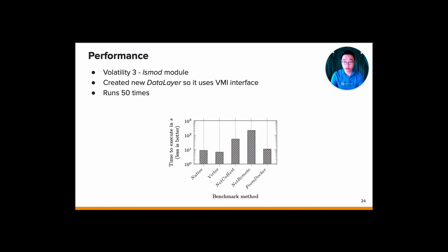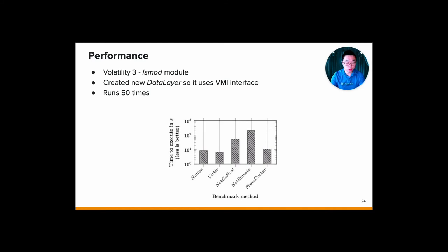Next, we also try to use Volatility 3. At the beginning, Volatility 3 only used the VMIFS, which is to mount the VMI into some kind of file system, and then Volatility 3 uses it to do the introspection. So we created a new data layer so it can use the VMI interface directly. And then we ran it 50 times. And then as you can see here, that the VirtIO and the from Docker actually have good performance compared to the native one.